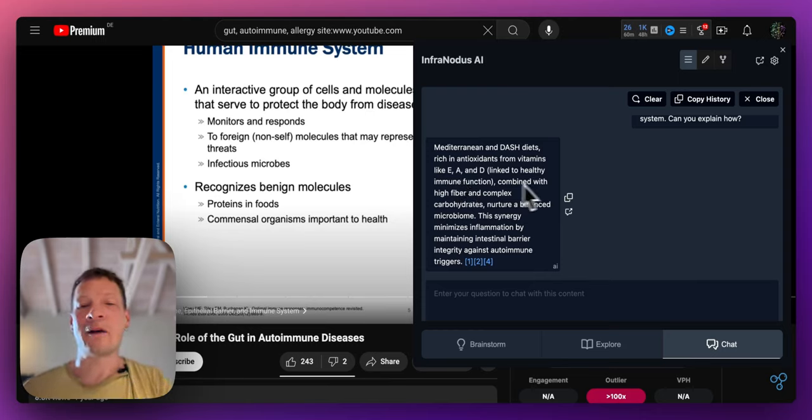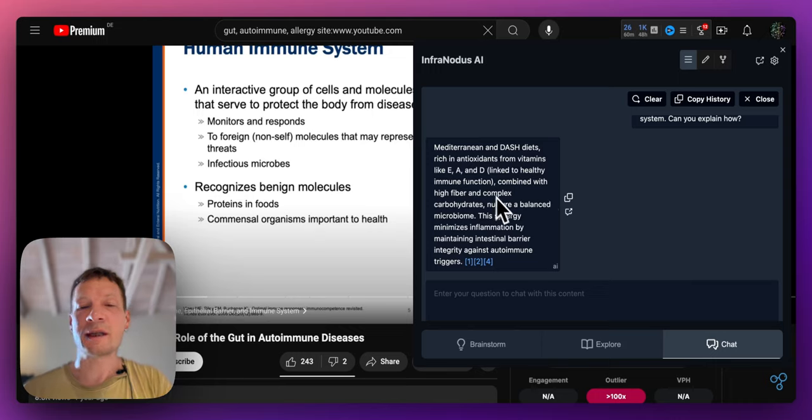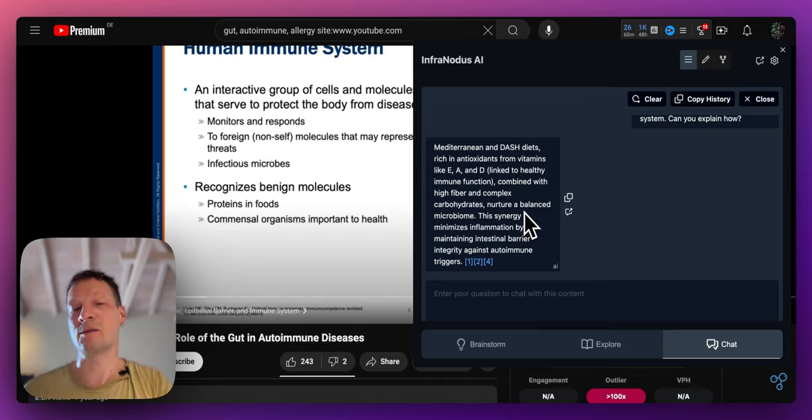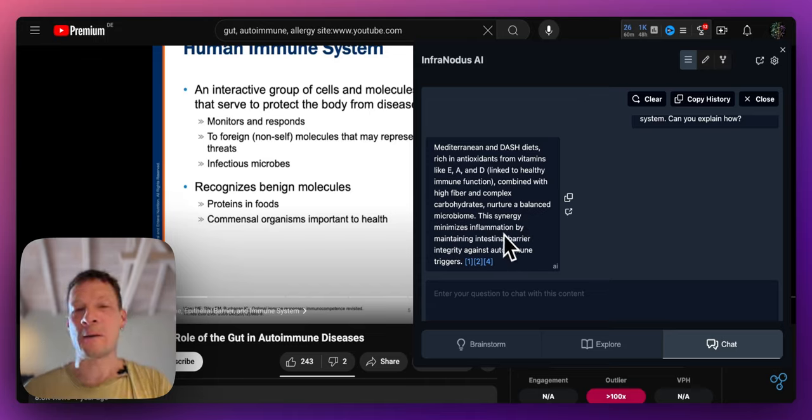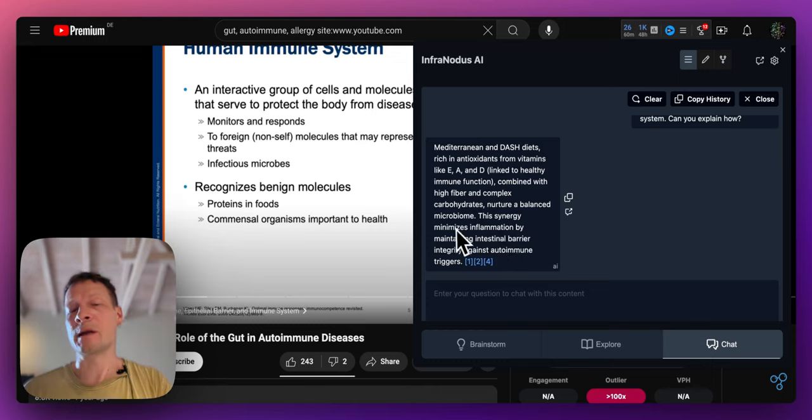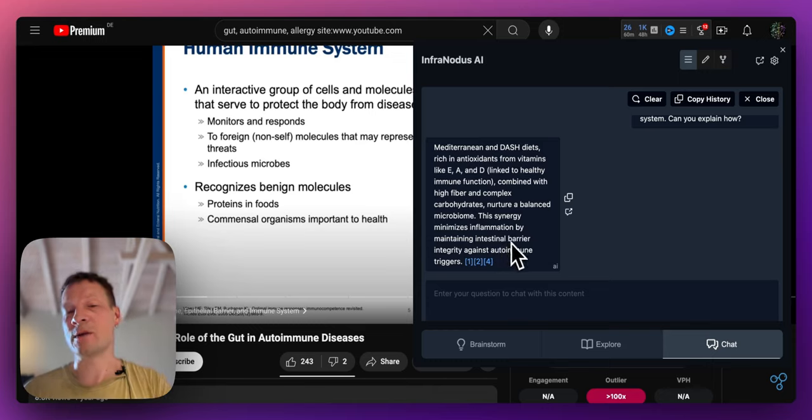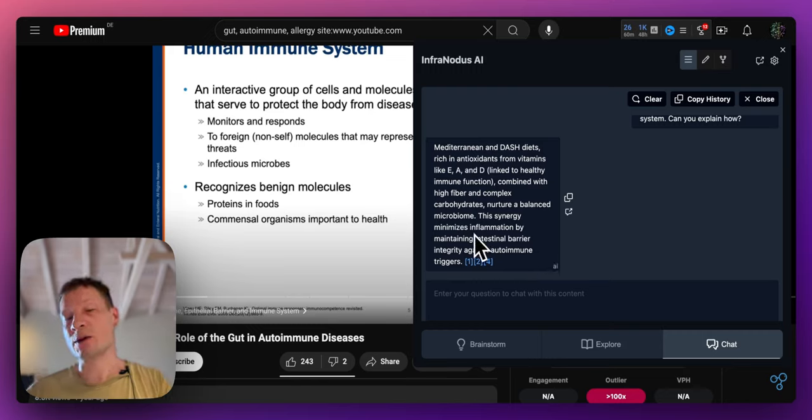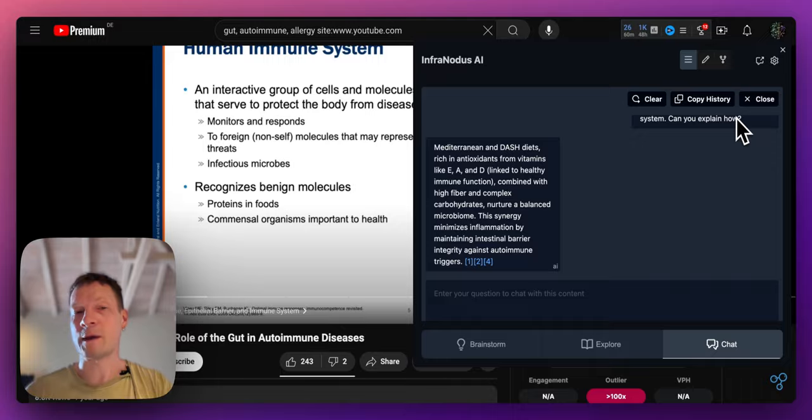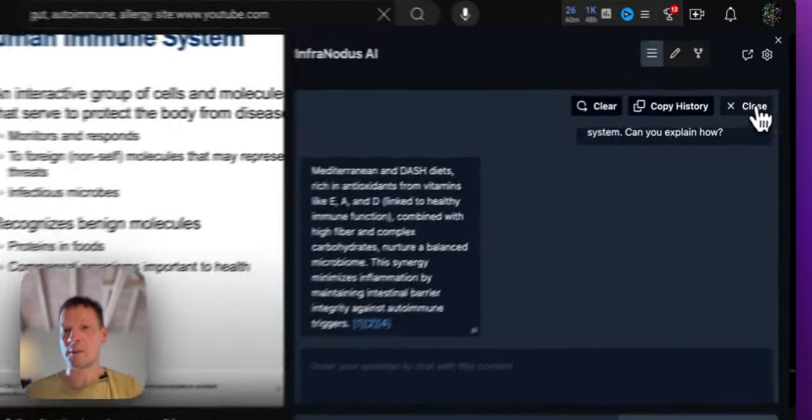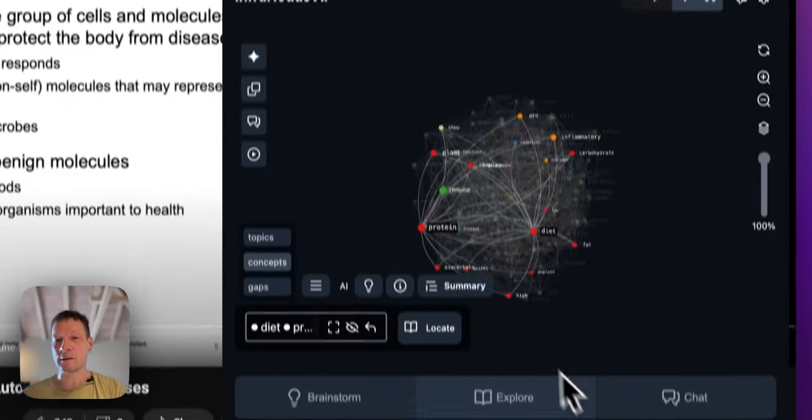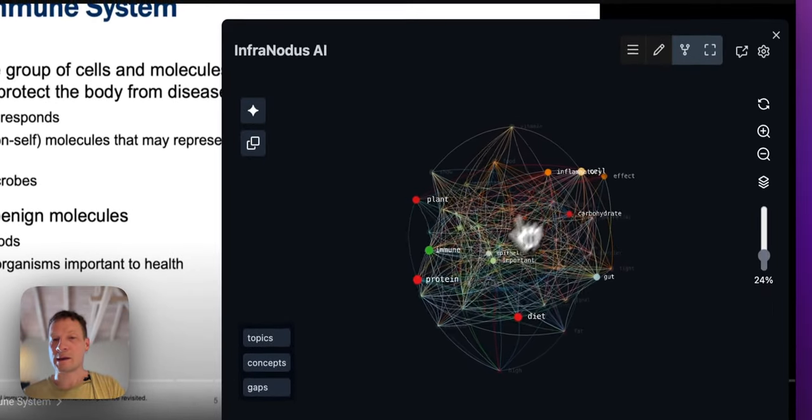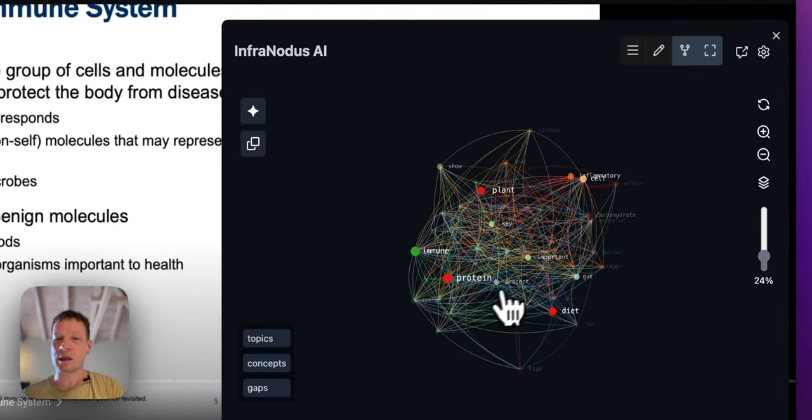And they're linked to healthy immune functions, so that kind of explains why those diets can be useful and also how this synergy minimizes inflammation by maintaining intestinal barrier integrity against autoimmune triggers. So here we learned something about this topic.